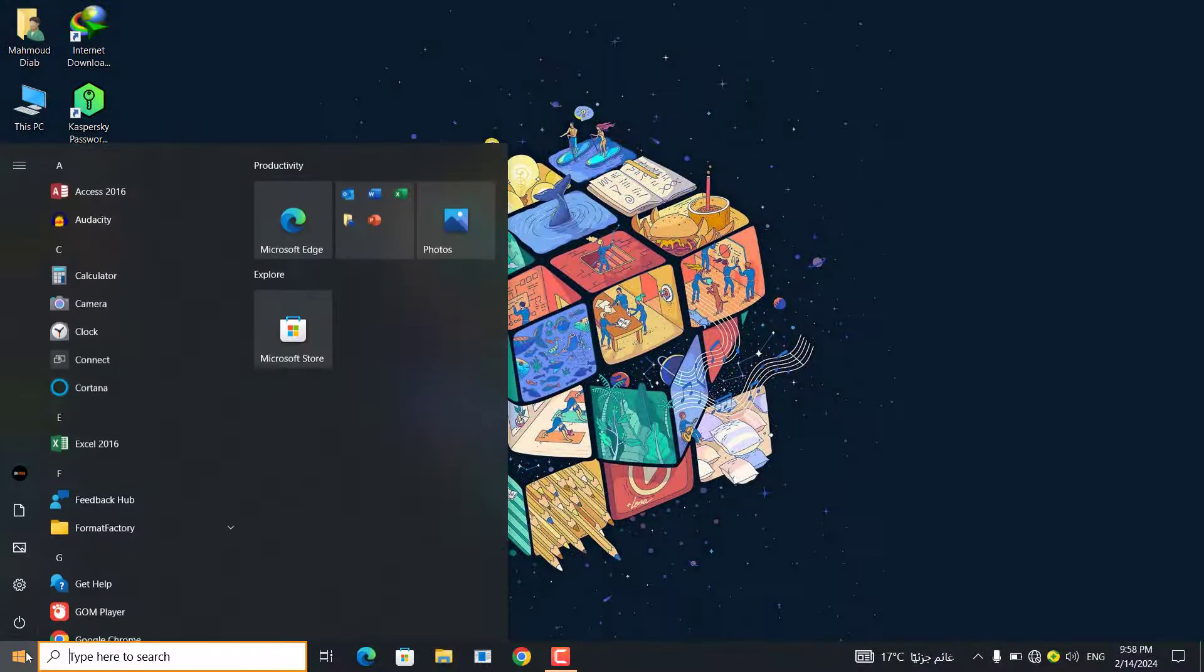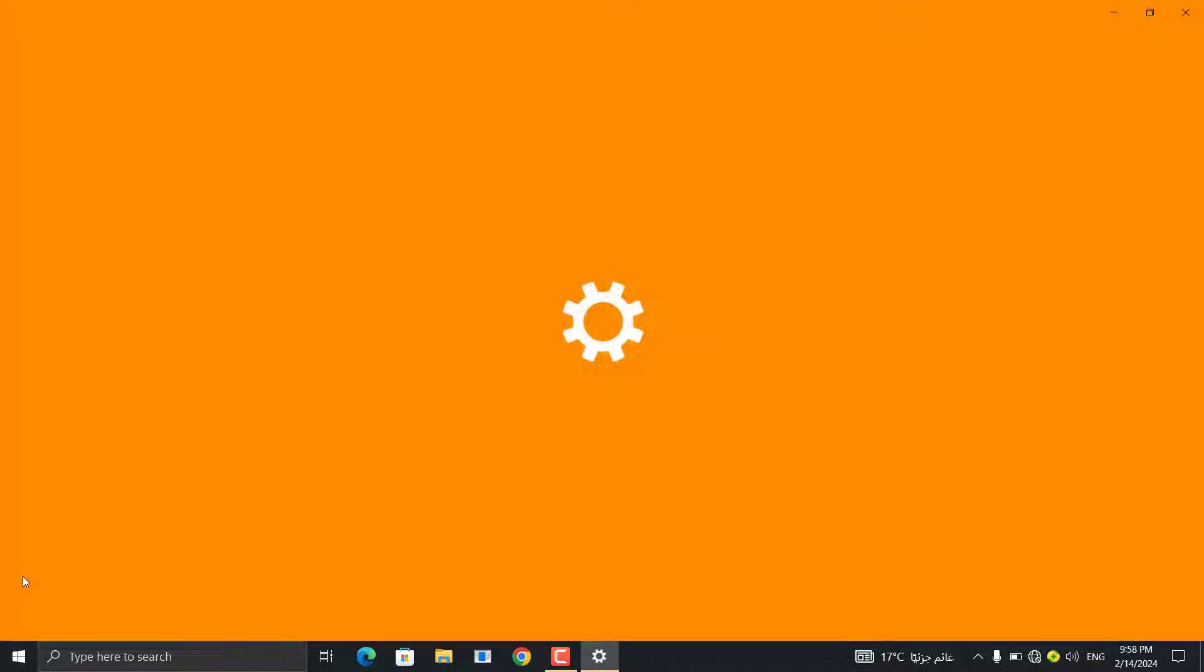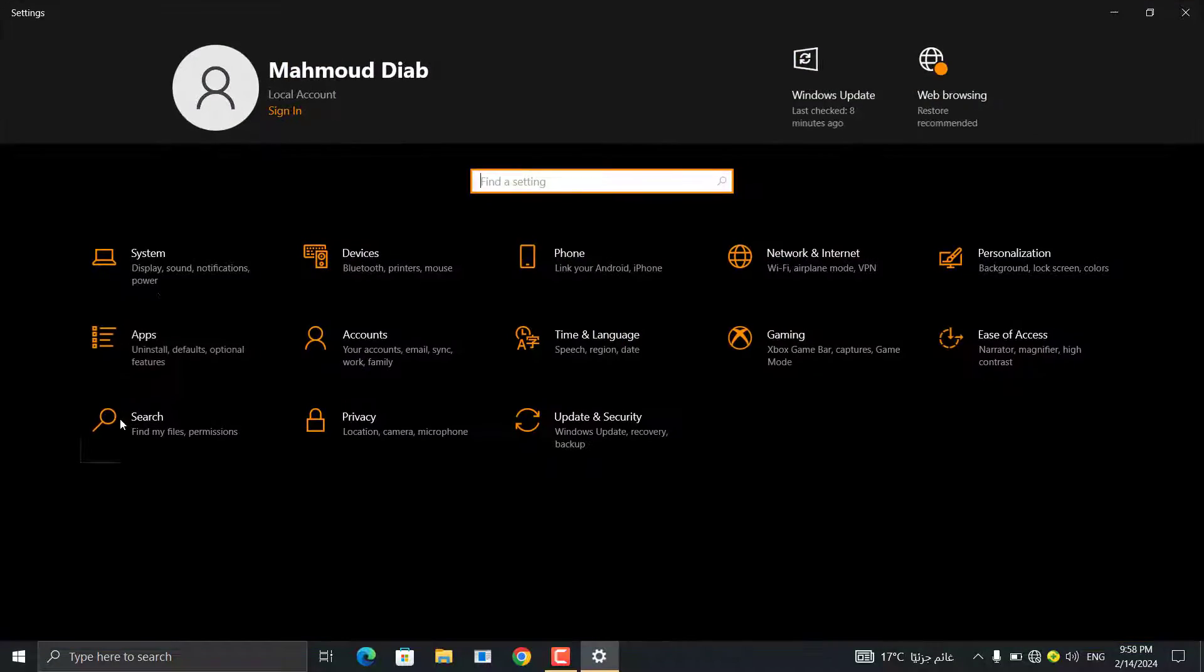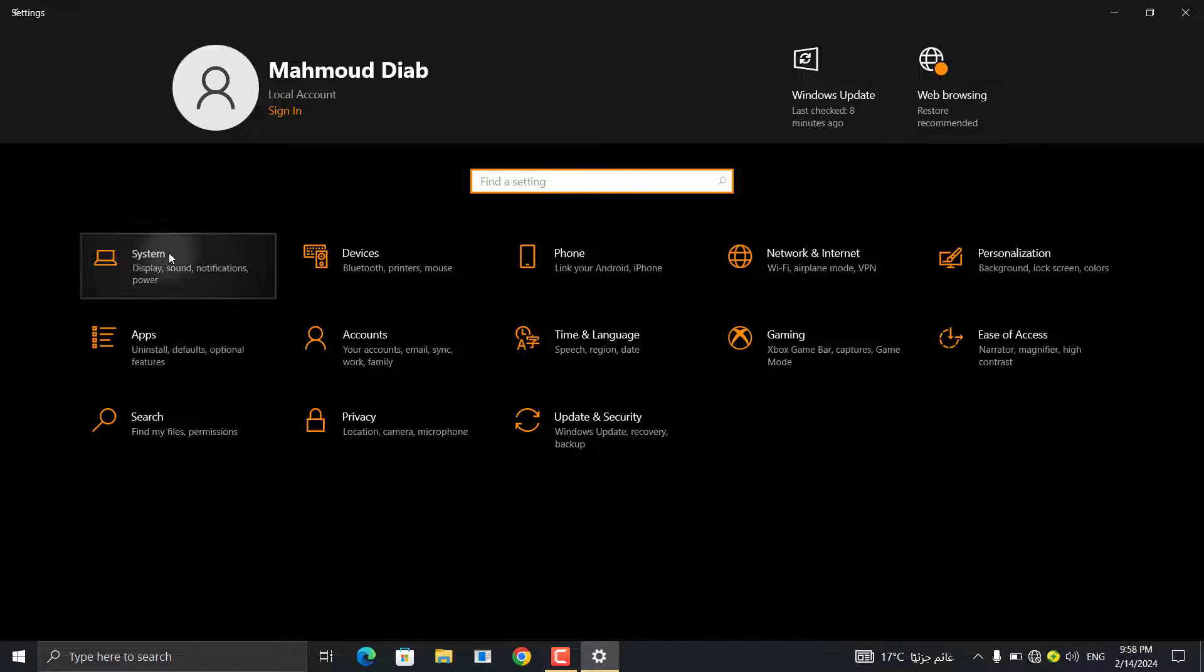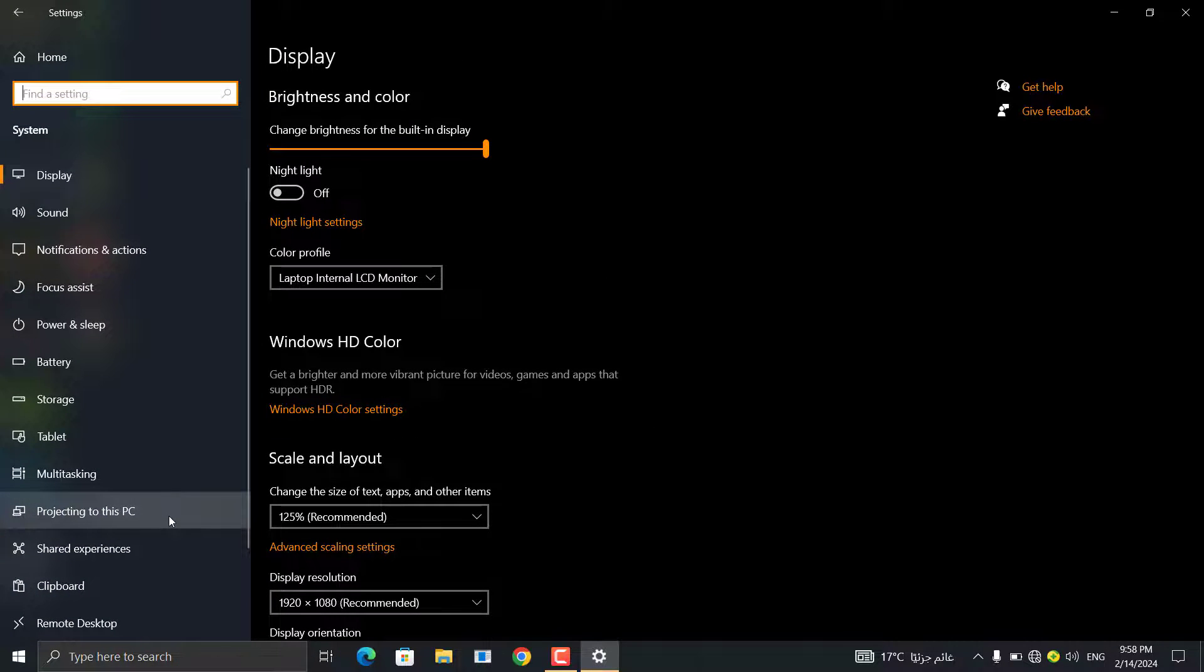First, go to the Start menu, then Settings, and click on System, then go to this option: Display on this computer.